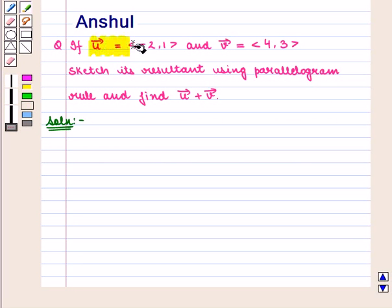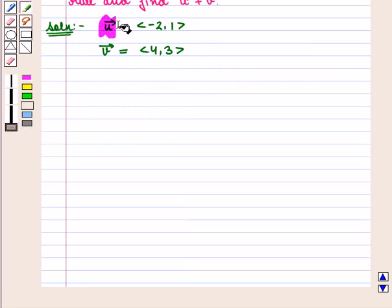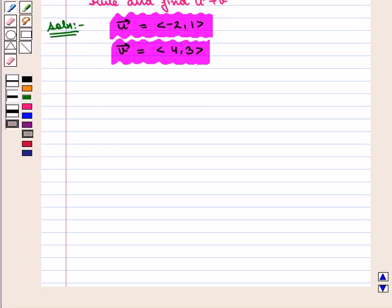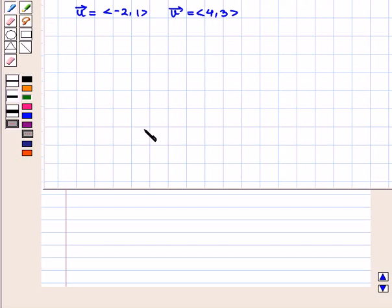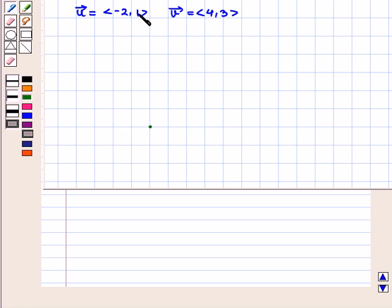We are given vector u which is equal to the ordered pair minus 2, 1 and vector v which is equal to the ordered pair 4, 3. Let us first draw these two vectors. Since we have to use the parallelogram rule, we draw these vectors on a plane having the same initial points. We take a point as the initial point. Since vector u is given by the ordered pair minus 2, 1, we move 2 units left and 1 unit up to reach the terminal point of vector u.